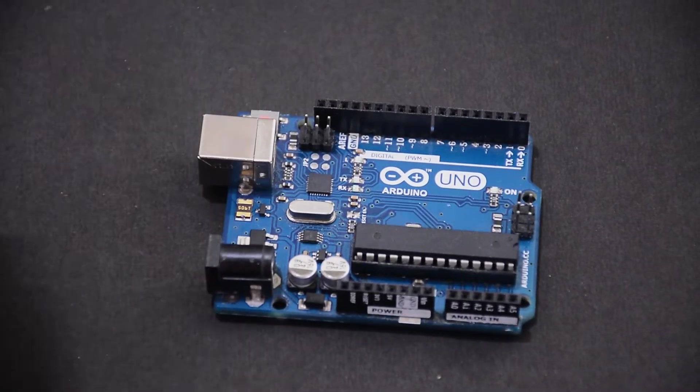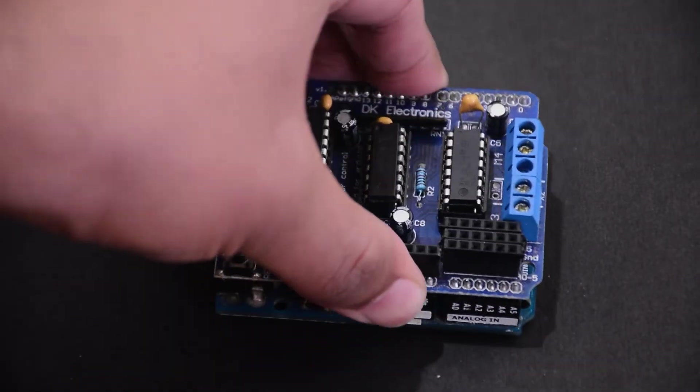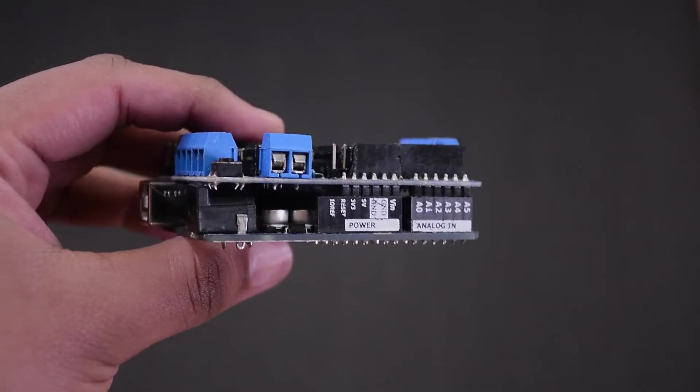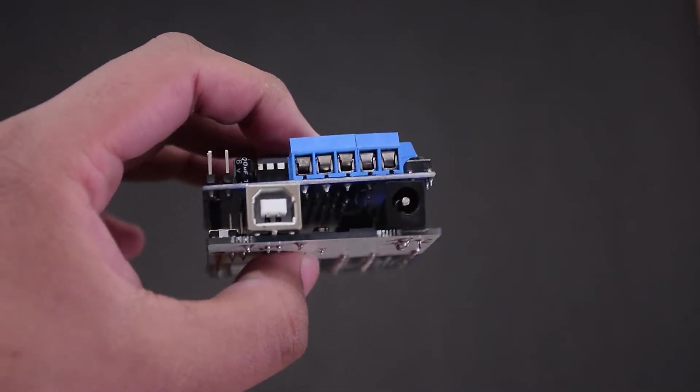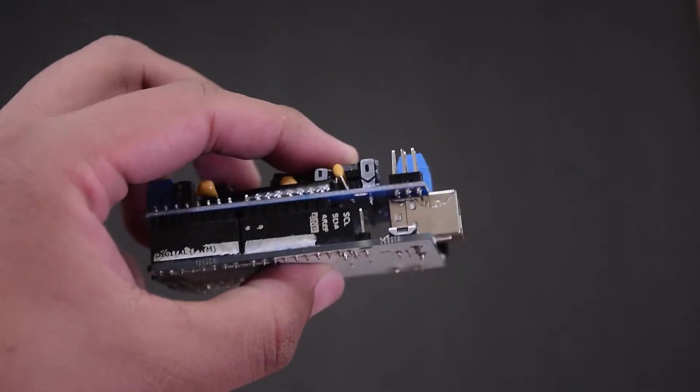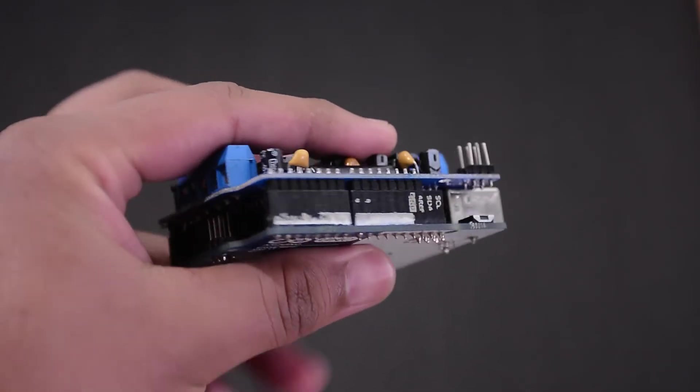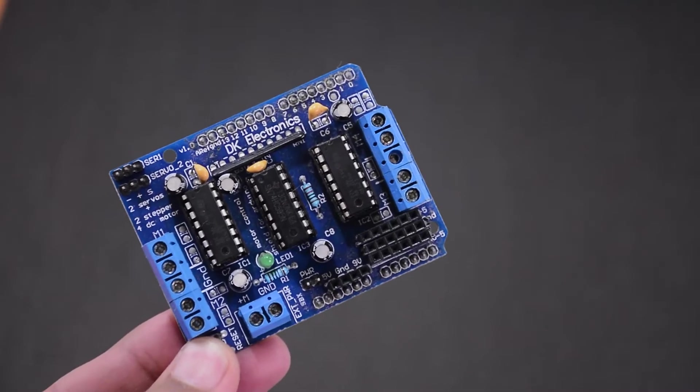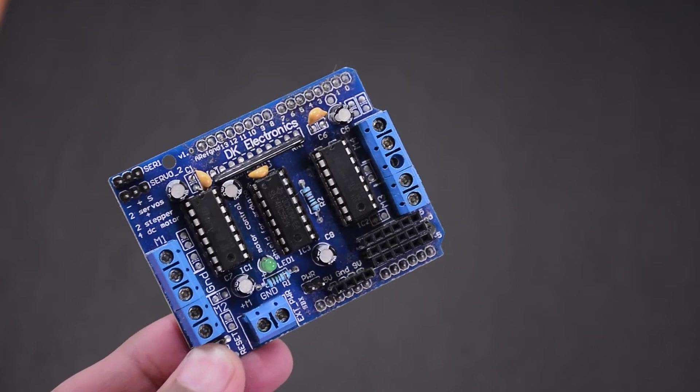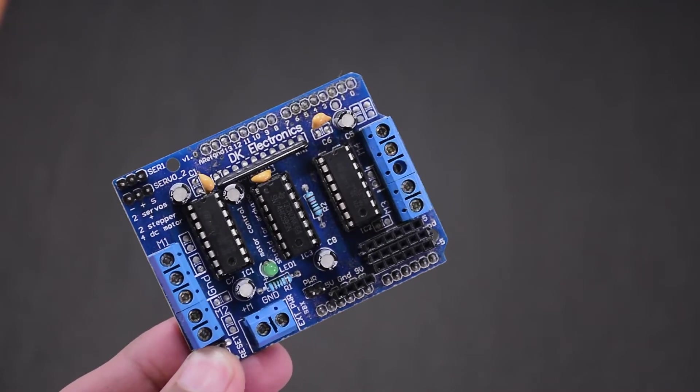It goes directly on an Uno like this, but why do we need it? We need it because motors require a lot of power, and the Arduino pins are not rated for that. This shield here is a copy, but its functionality remains the same.